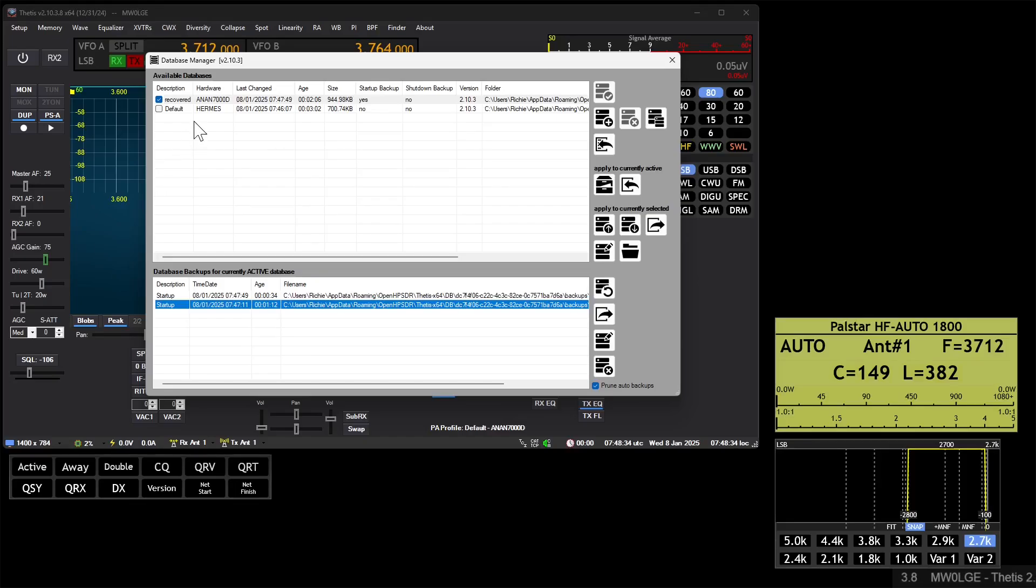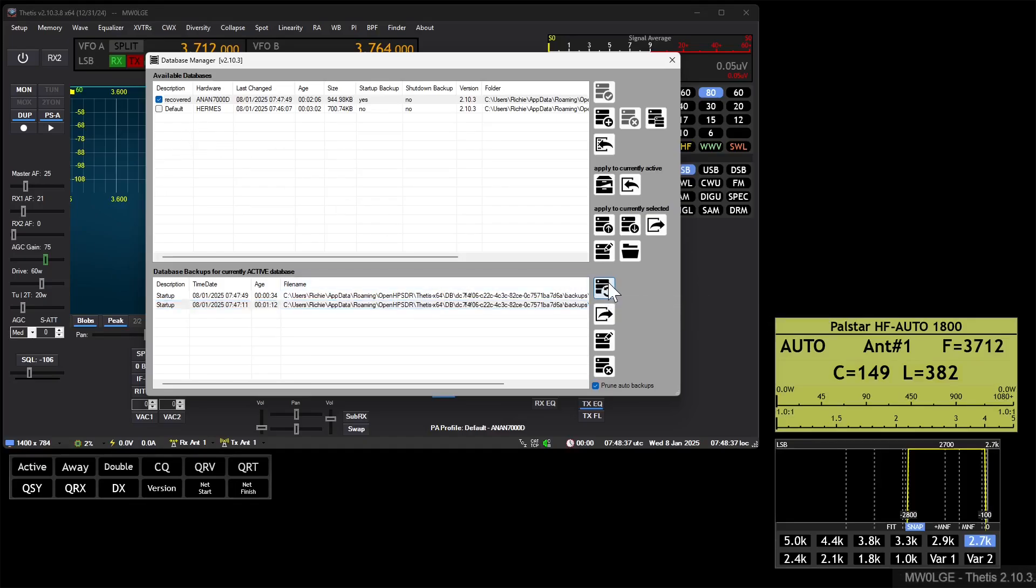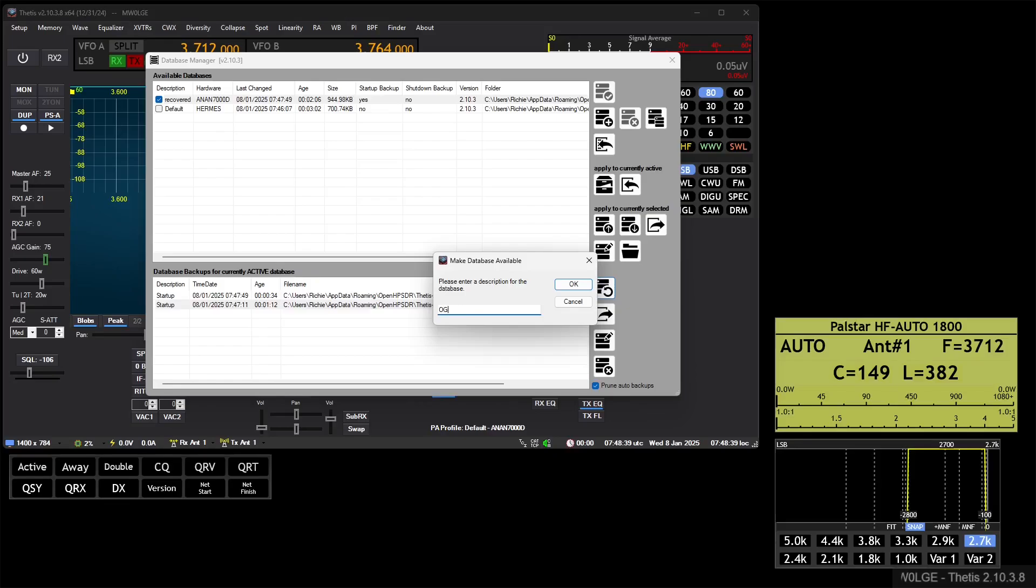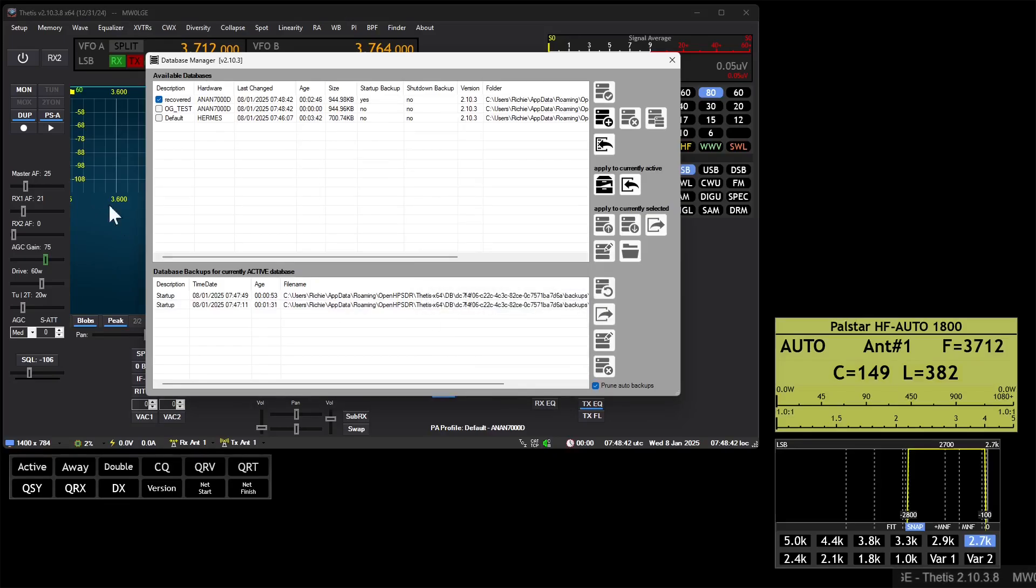So what that does, it puts it into this list. So if we were to select that one and we do, I don't know, OG test, you'll see it's in there.